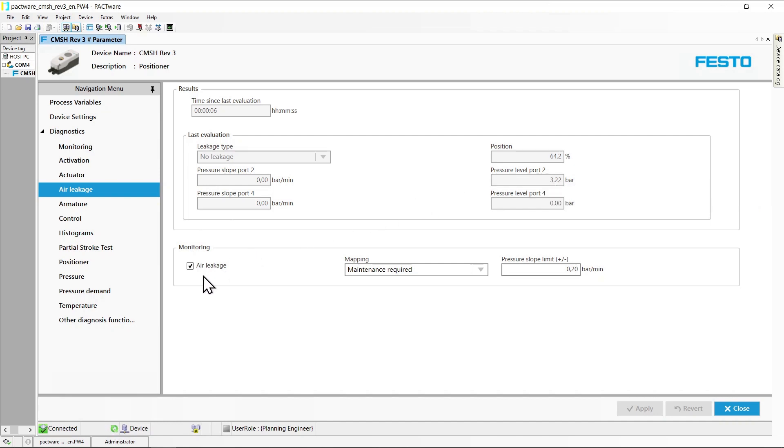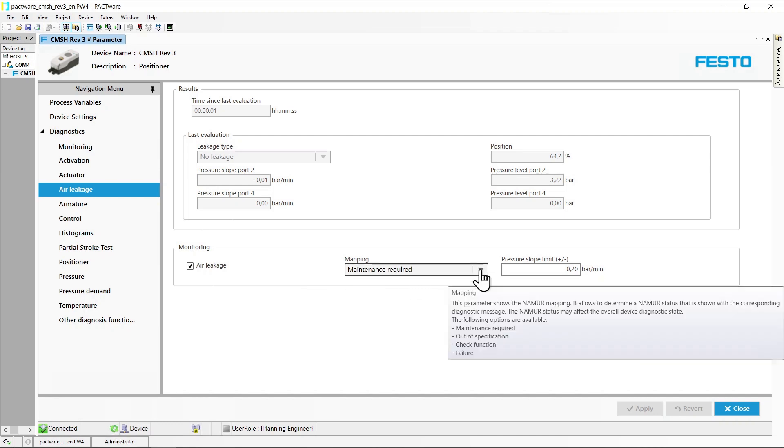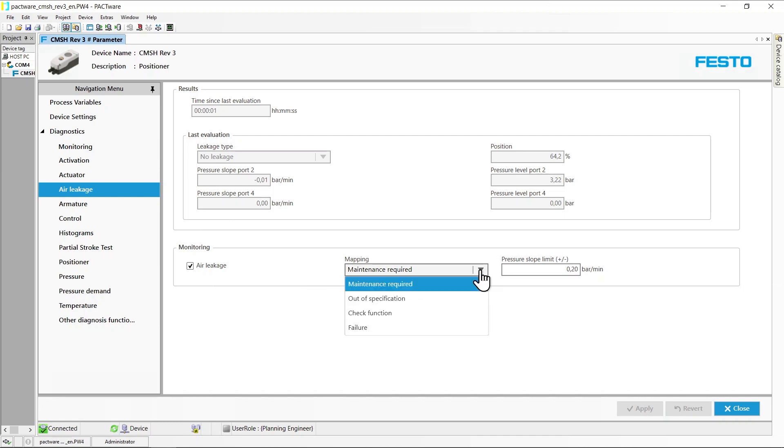In the monitoring area, it is possible to select that specific messages related to air leakage detection shall be generated for elevated pressure change rates. Here you can also select the NAMUR status associated with a message on detected leakage.